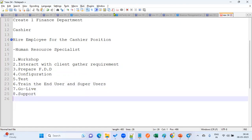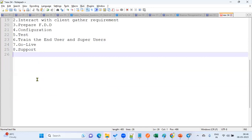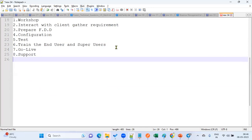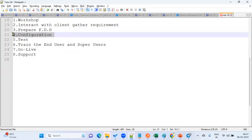As a functional consultant, we are involved in the designing stage, development stage, testing stage, and production. In an interview, if asked about your responsibility, you would say: I am a functional consultant in Human Capital Management Cloud. I have been conducting workshops for clients, interacting with business users, gathering requirements, and preparing Functional Design Documents, followed by configuration of setups.